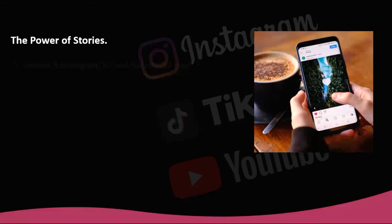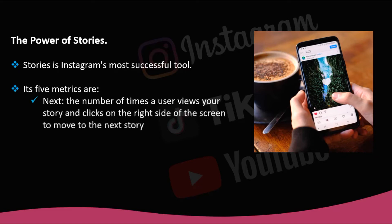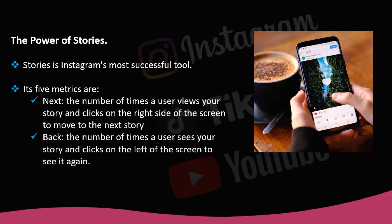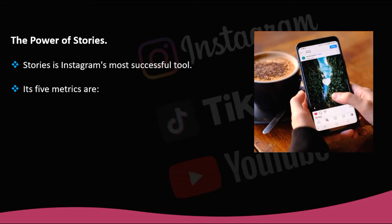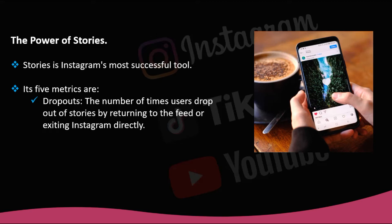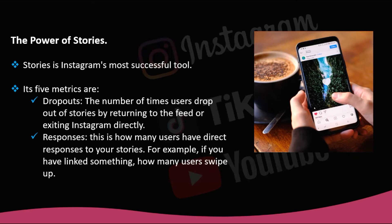The Power of Stories. Stories is Instagram's most successful tool, and it also has metrics that can help you know if your stories are appealing and well-received by your fans. Its five metrics are: Next — the number of times a user views your story and clicks the right side to move to the next story; Back — the number of times a user clicks the left side to see your story again; Next story — the number of times people swipe to see the stories of the following account, which indicates your stories are not being attractive; Dropouts — the number of times users drop out of stories by returning to the feed or exiting Instagram; and Responses — how many users have sent direct responses to your stories, for example, swiping up on a linked item.